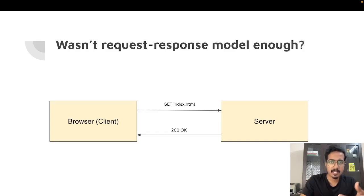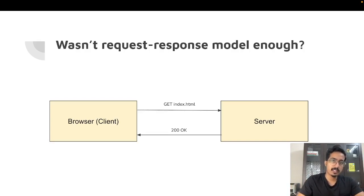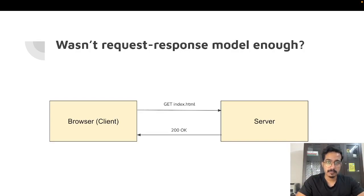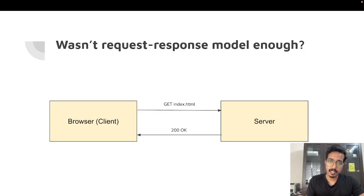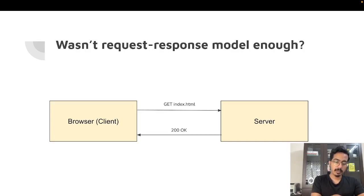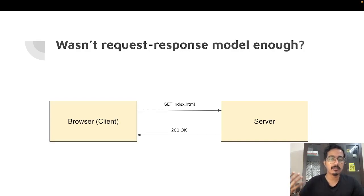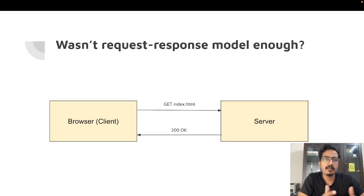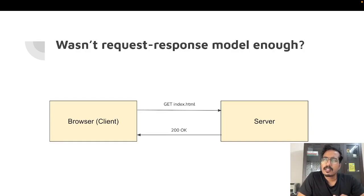So what is the problem here? What if the index.html file changes on the backend? There is no way for the server to push new updates when a change has happened on the server side. The browser needs to request new changes whenever required because it's a pull-based model. Unless the browser initiates a request to the server asking for new updates, the server cannot send them. This is the limitation of the request-response model.